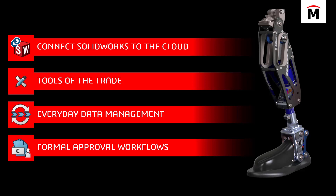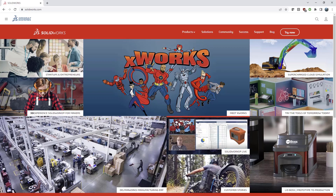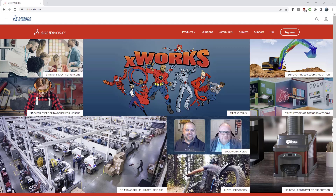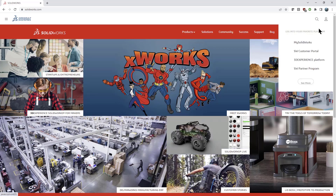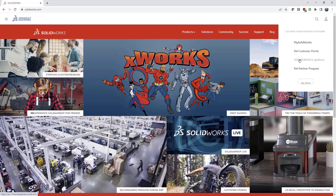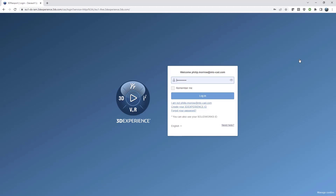Let's start with connecting SolidWorks to the cloud. If I flip over to a web browser, I'm starting at SolidWorks.com. In the top right corner there's a profile button and a login for the 3D Experience platform. This assumes you've already purchased, received your setup emails, your admin has logged in, assigned you a license, and sent you an invite email. Now we're just logging into the platform.